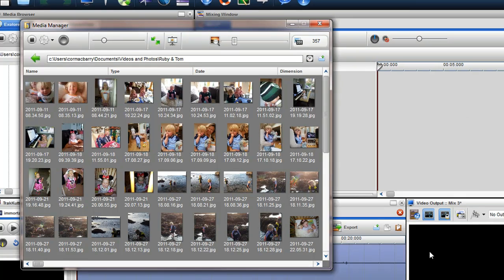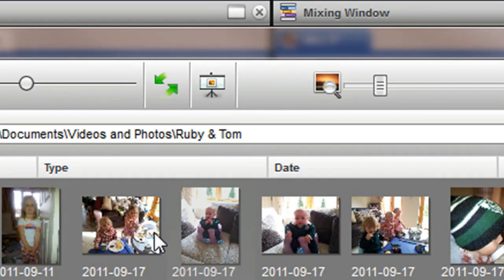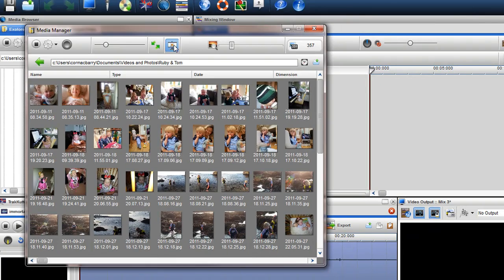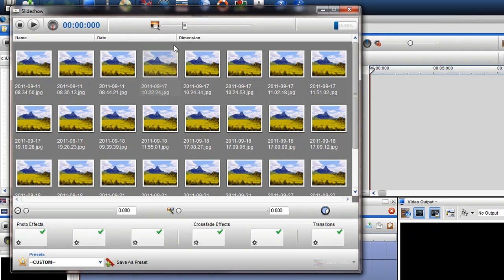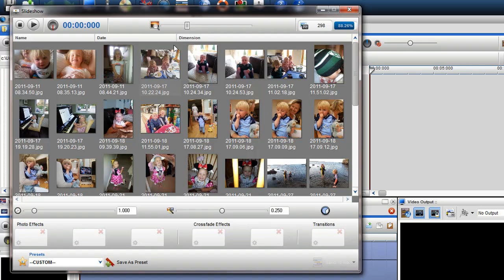If this folder contains photographs, the create slideshow icon will be active. Click on this button if you wish to create a slideshow using these images. Please view the create slideshow tutorial to learn more.